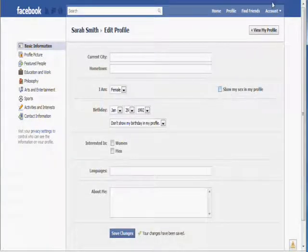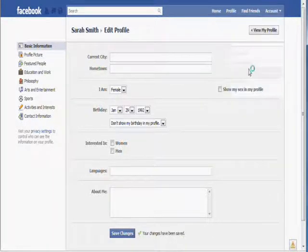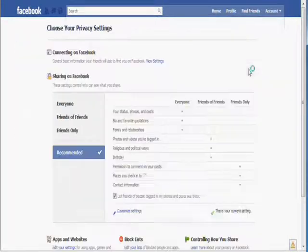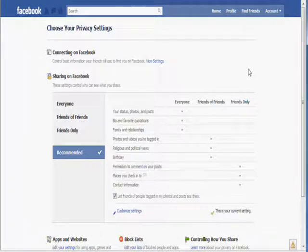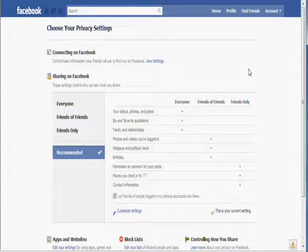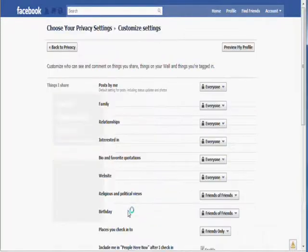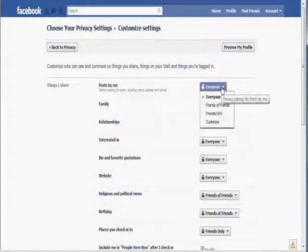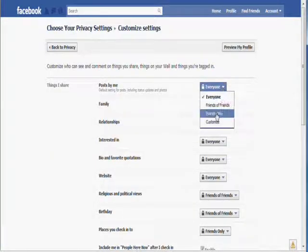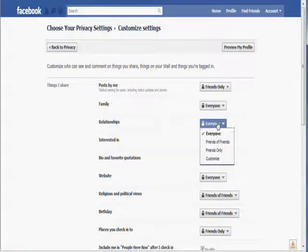Click on account and then click on privacy settings. Change all the settings to friends only, except your contact information, which should be set to only you.